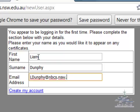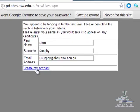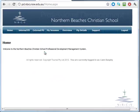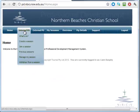Once you have done that, click Create My Account. If you have a supervisory or leadership role, I will modify the settings there.